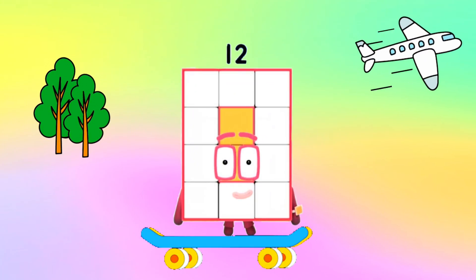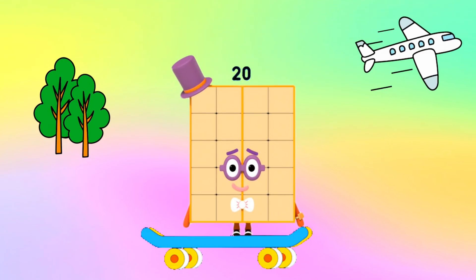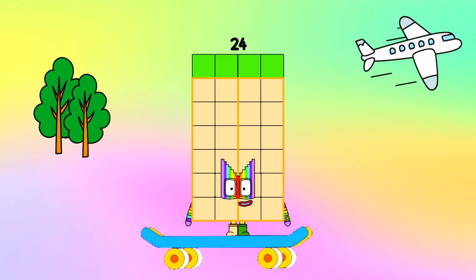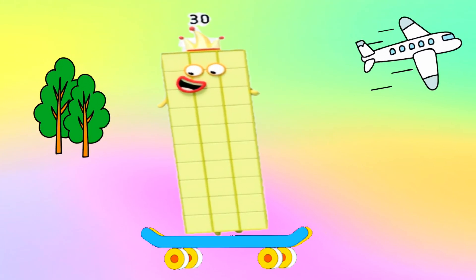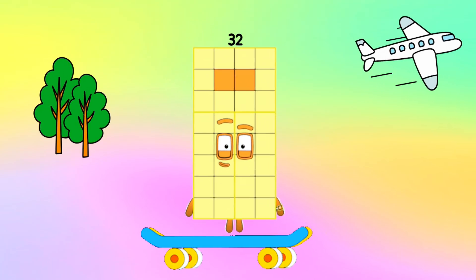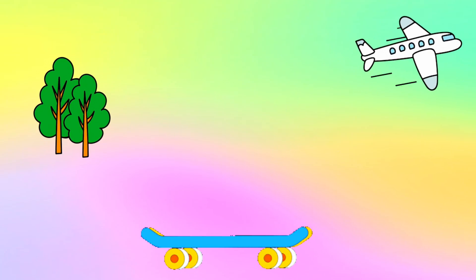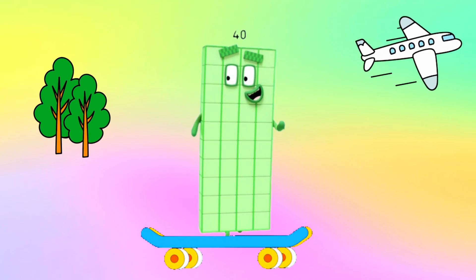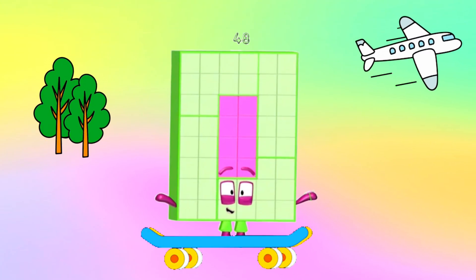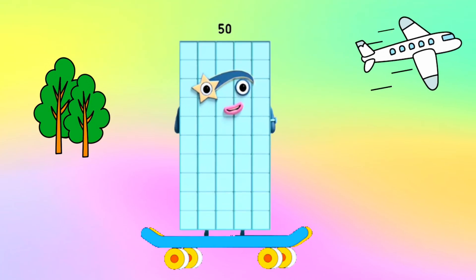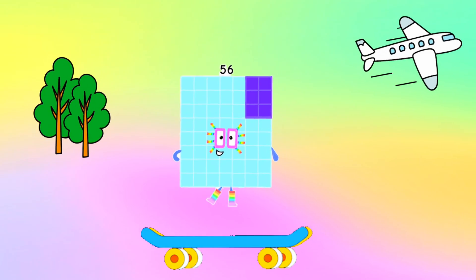12, 18, 20, 24, 28, 30, 32, 36, 40, 42, 48, 50, 54, 56.